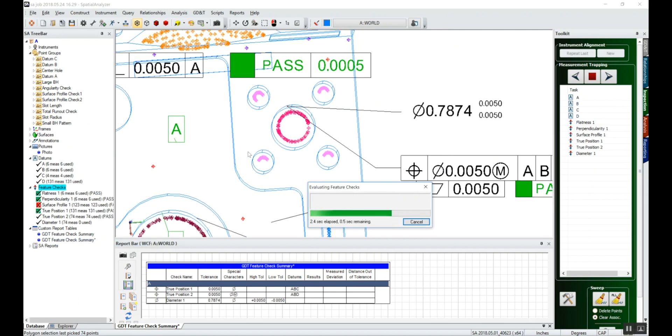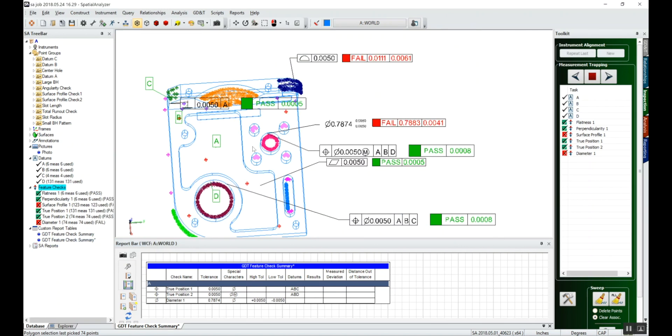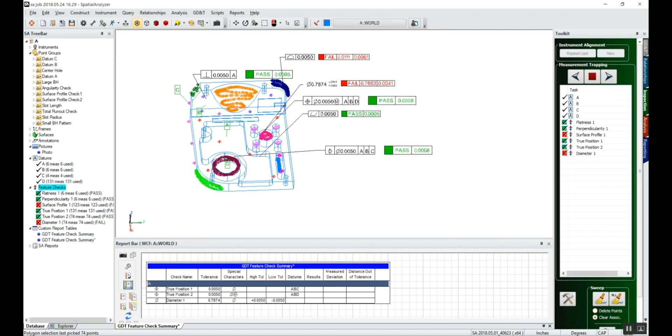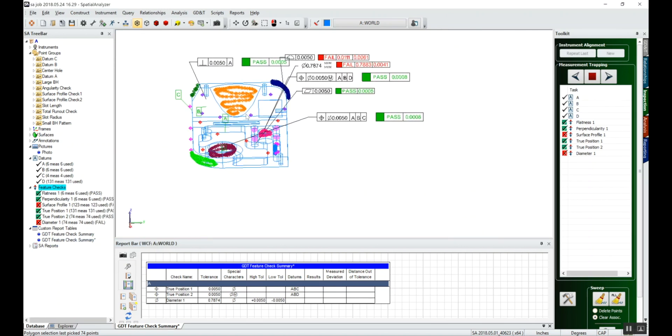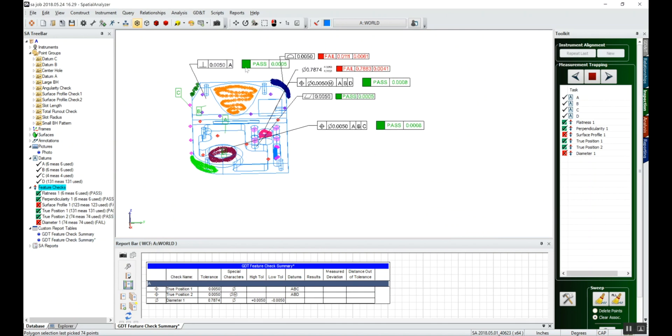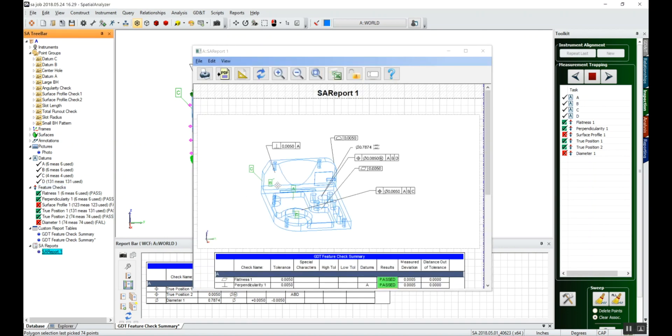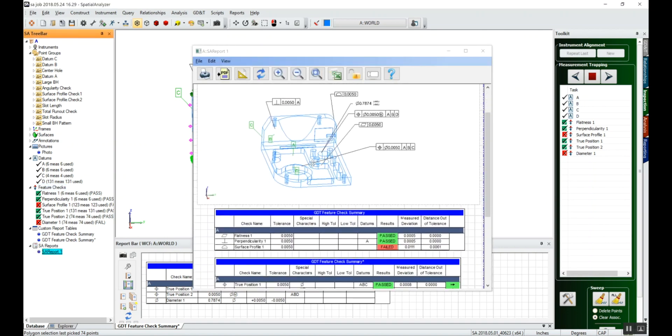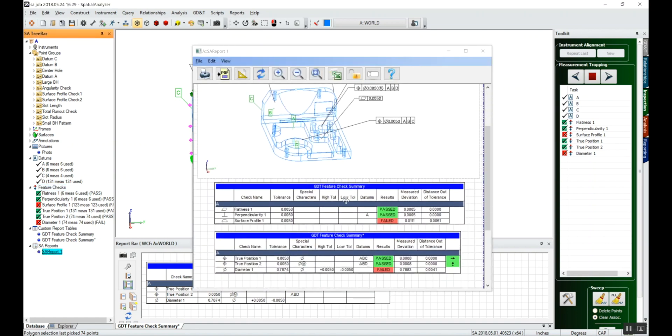We'll see everything become populated. So now we've got data in our view on our screen. If we go to our SA report and click on the report, we've got the picture that we had, and now we've got two nice feature check summary tables that show the status of the part as it is.